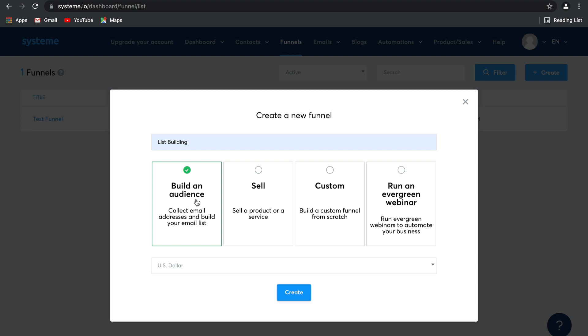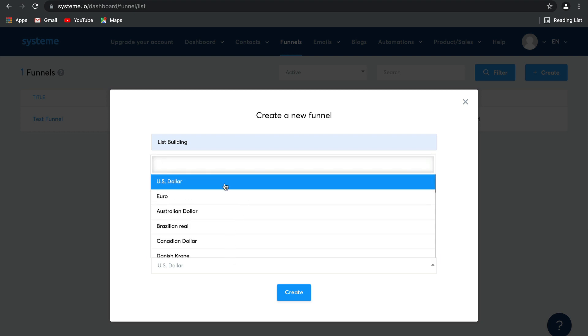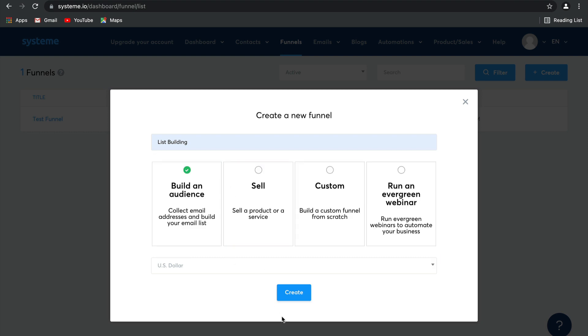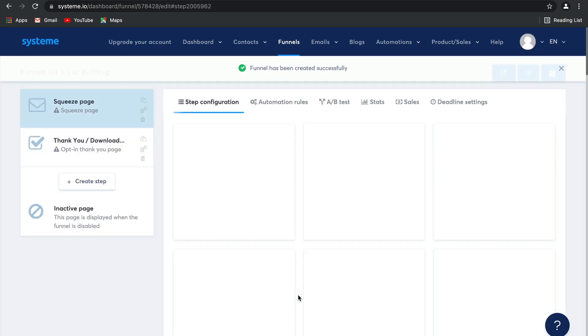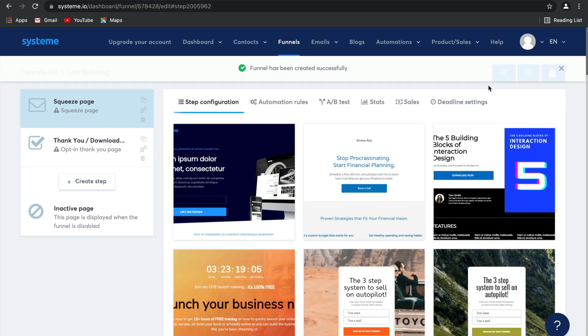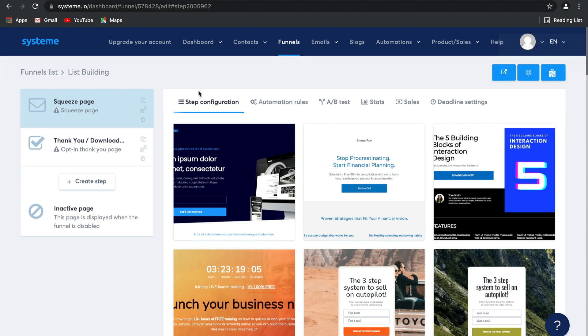However, you don't actually need to select this template, you can select any of the templates and then edit it later. I'm going to stick to using the US dollar for my currency and I'm going to click on create and there you go, our list building funnel has been created.